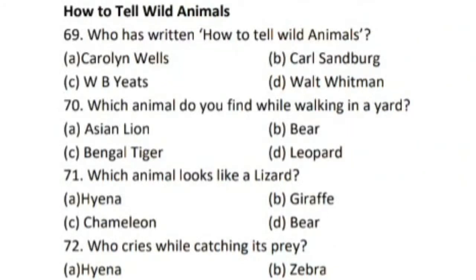Good morning dear students. This is your English teacher Jyoti Tiwari and today I am going to explain the multiple choice questions of the 4th poem of class 10th, 'How to Tell Wild Animals' and the 5th poem, 'The Ball Poem'. So let's begin.